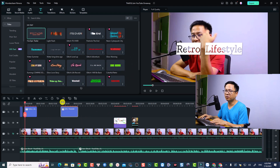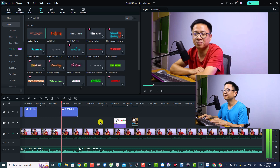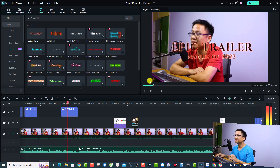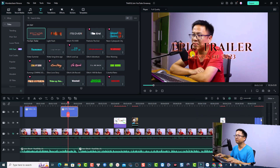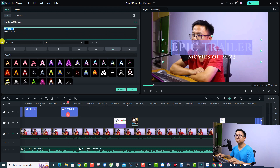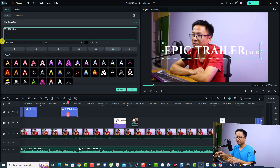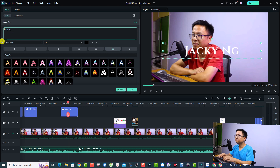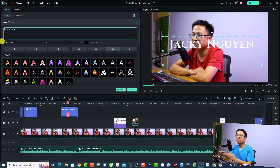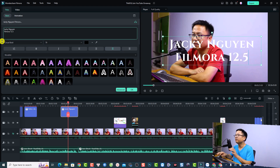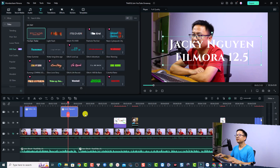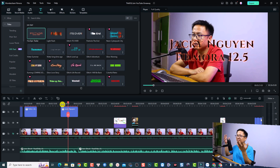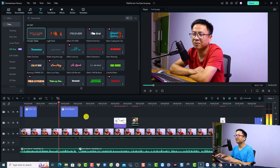To use it, just drag and drop it down onto the timeline. That's nice, right? Now we can replace the text inside — just double-click the title, and then we can change the name. For example, I'll change it to my channel name, press enter, then type 'Filmora 12.5', and click OK. We still have the fire epic trailer effect — it looks really nice.